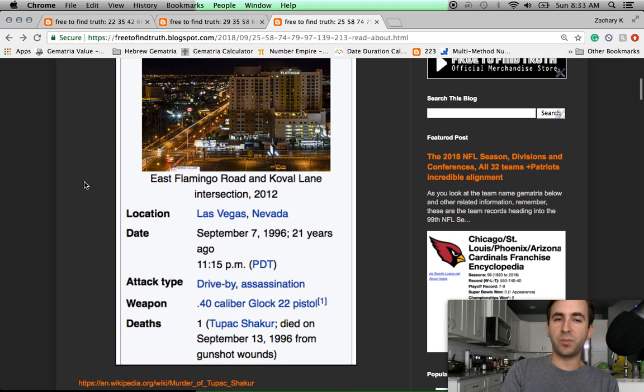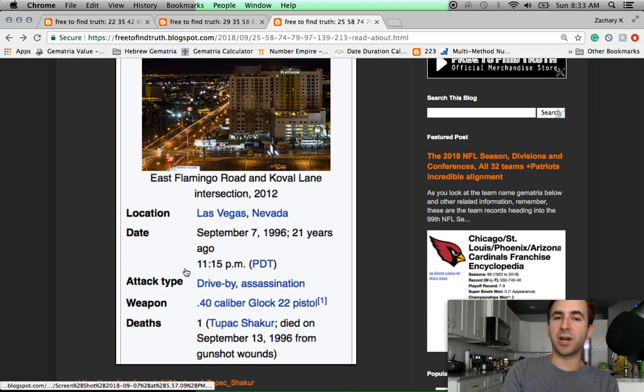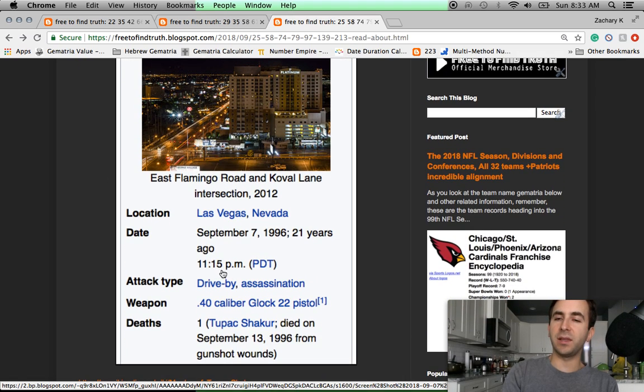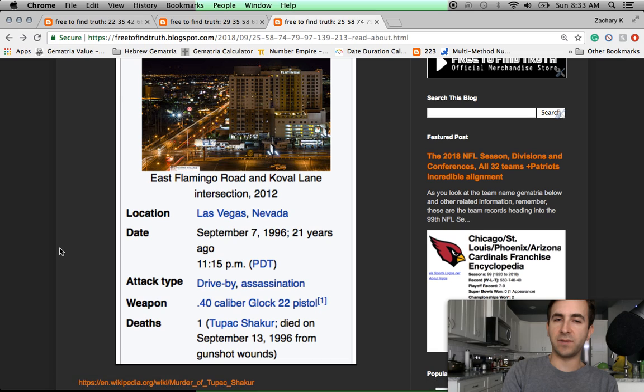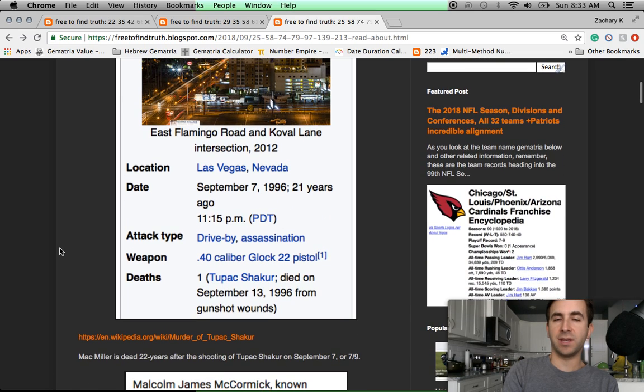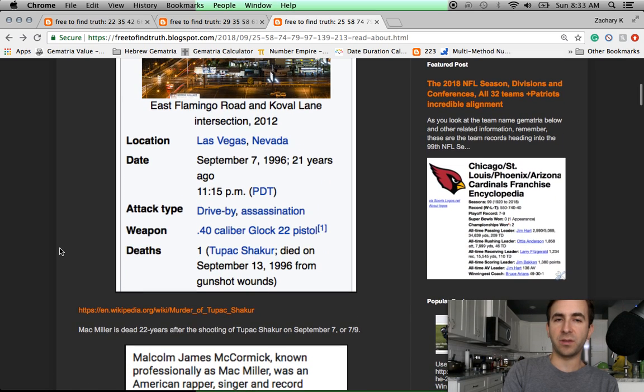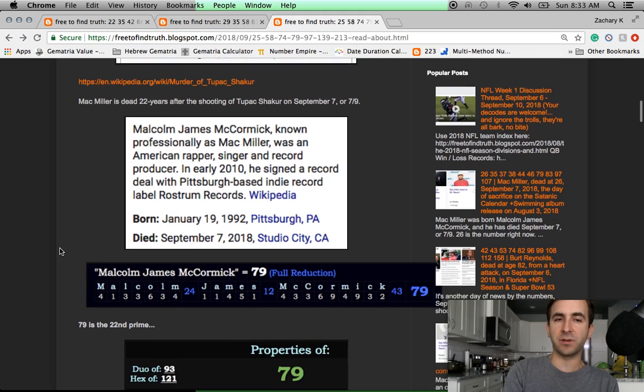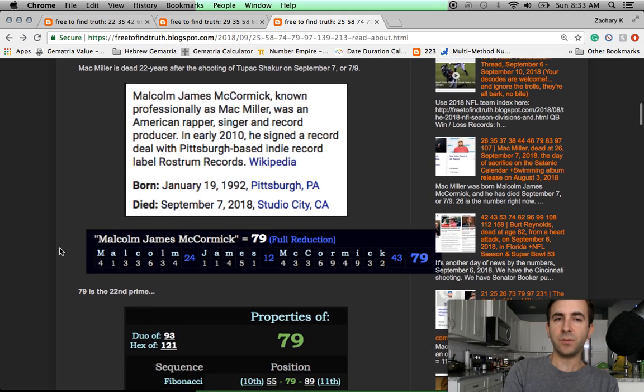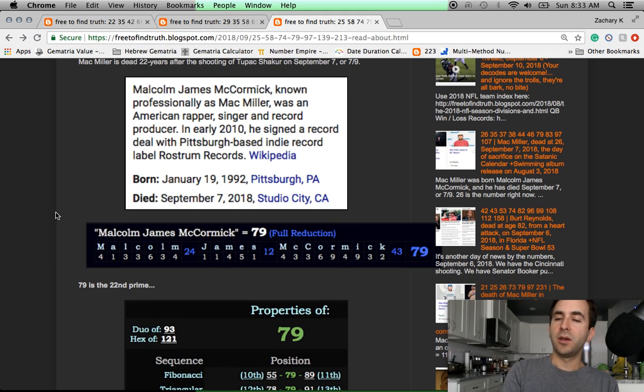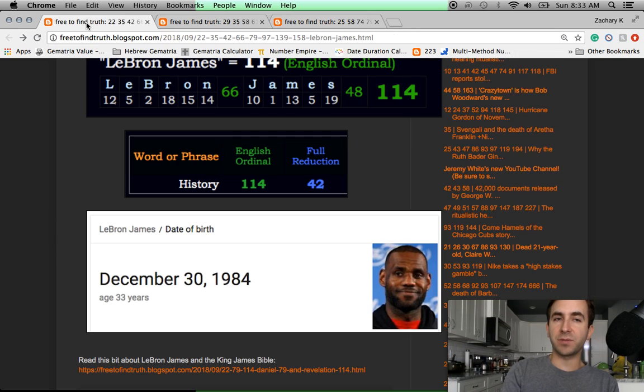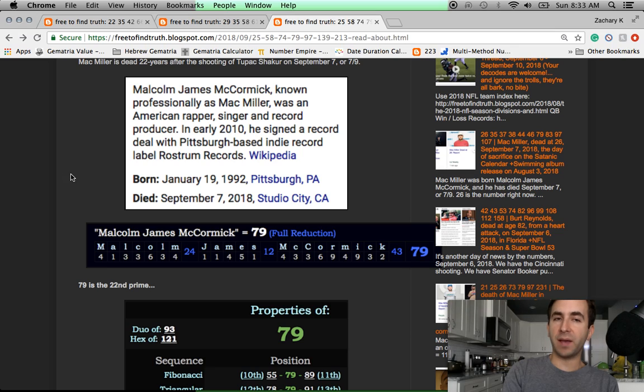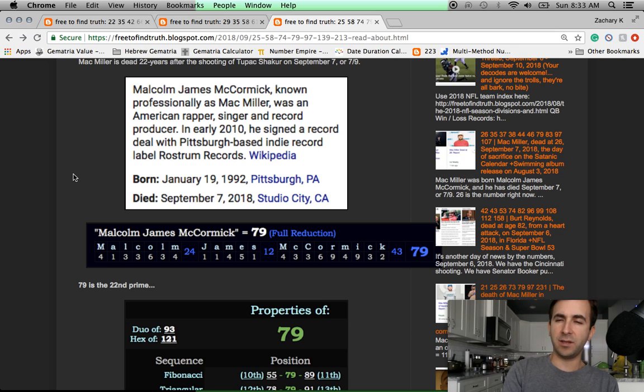So again, the death of Tupac Shakur. Shot at 11:15 p.m. on the day leaving 115 days left in the year. That's when the hands are on the 11 and 3. Those numbers of Scottish Rite Freemasonry. On September 7th, the same day that this rap song was released, the rapper Mac Miller died. Mac Miller Machiavelli. Is there a play on words there?